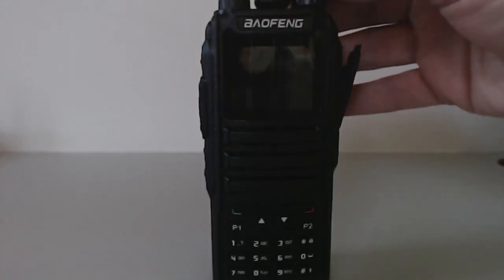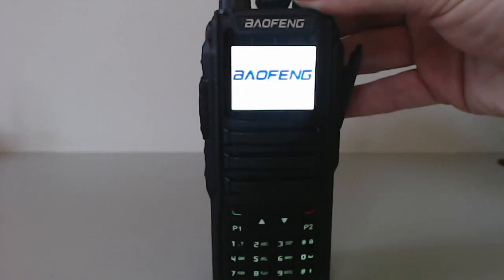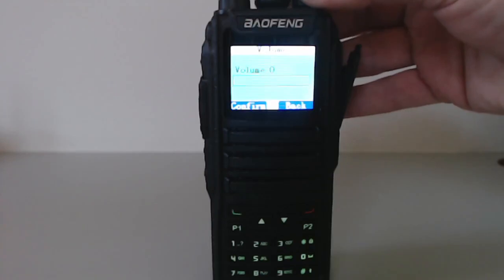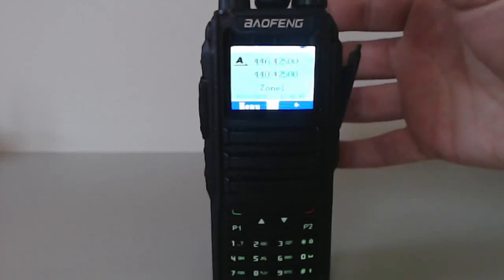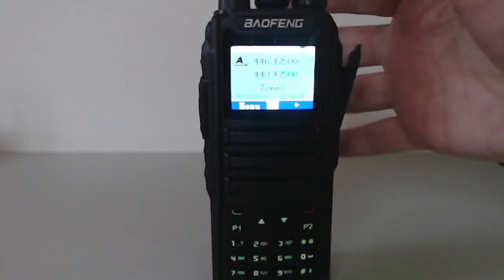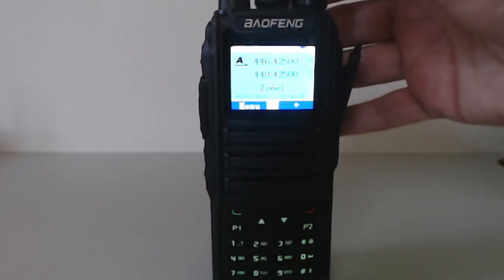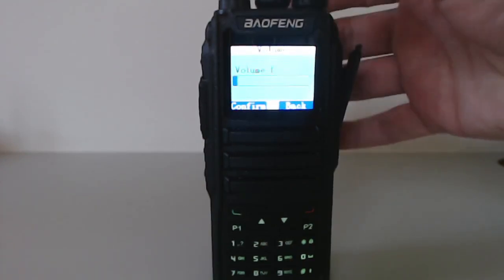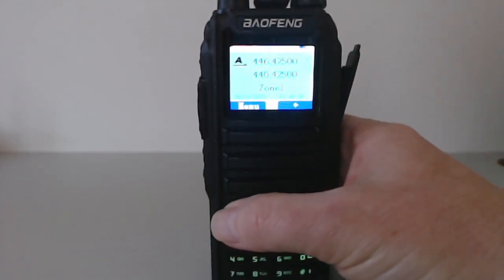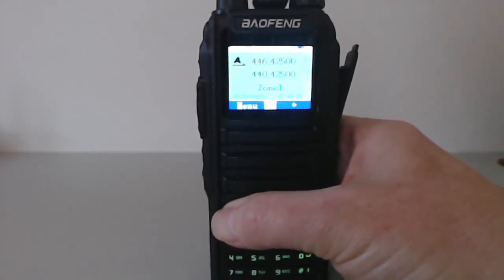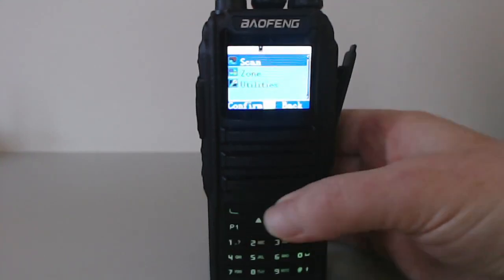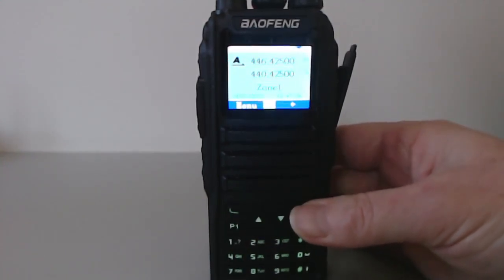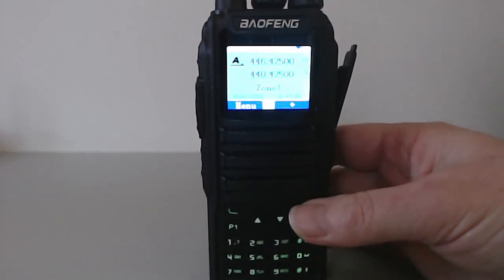I received my Baofeng DM-1701 this morning, took about a week to get here from a vendor on AliExpress. It came direct from China and seems okay. One thing I've noticed with the official firmware is there's a click at the end of the beeps. The other thing I've noticed is the build quality is a bit poor.